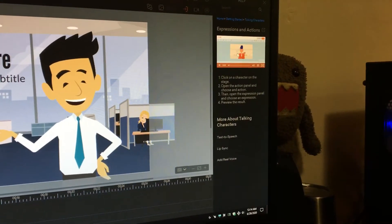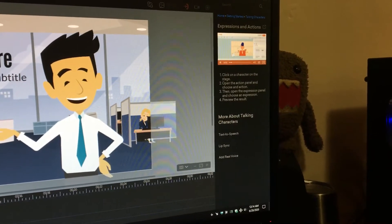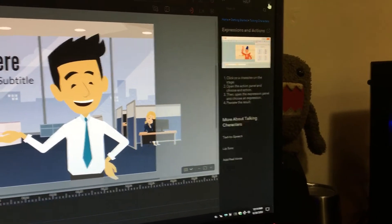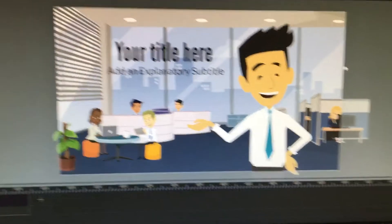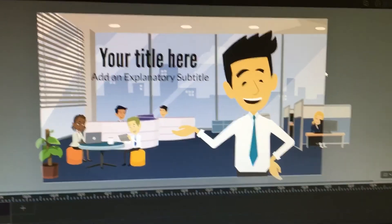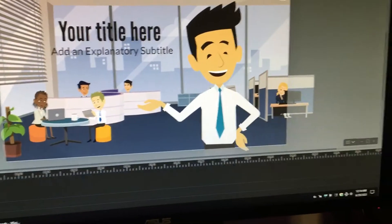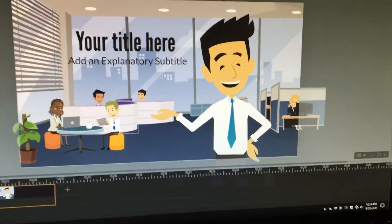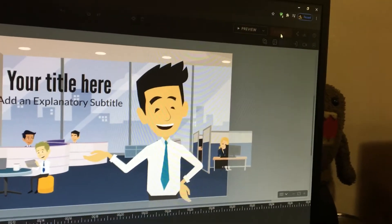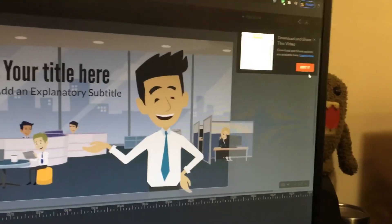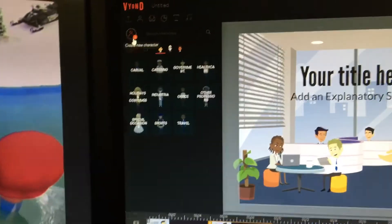Click on a character on the stage, open the action panel, and choose an action. Click on a spy character. You can also download and share your video when done. If you want to add a character, create a new character.